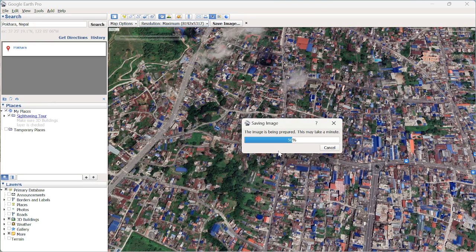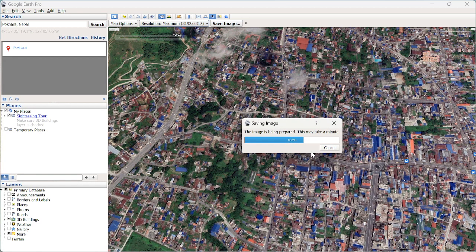Since I set the resolution to maximum, it takes up to a minute to export. It will export the imagery in JPG format. I'll show you the result once it's exported.